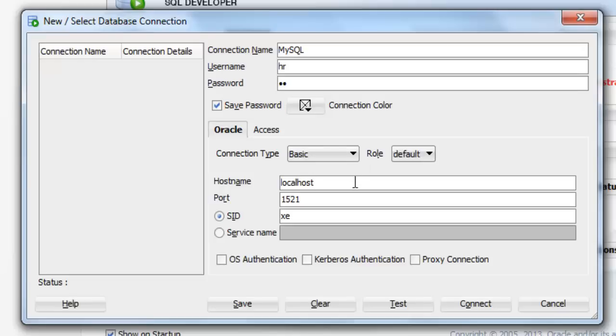In the hostname, if the database is installed on the same machine on which you have this SQL Developer, then just don't mess with this. Let it be localhost. But if the database is installed on some other machine, then you need to supply the IP address of that machine here. That we will see, how to connect with the server, in a future video.